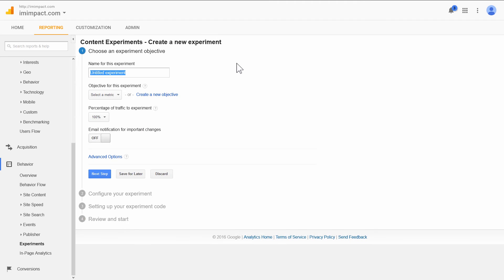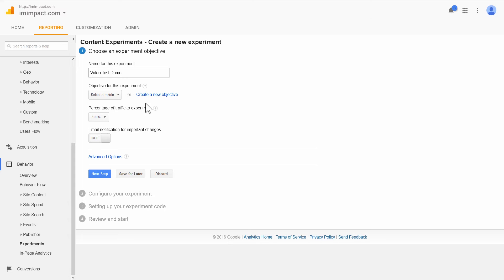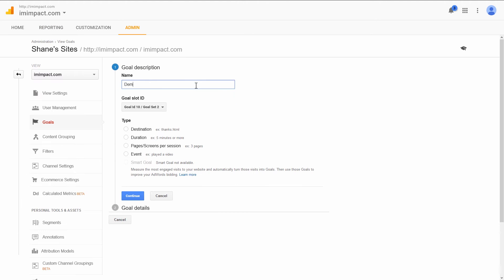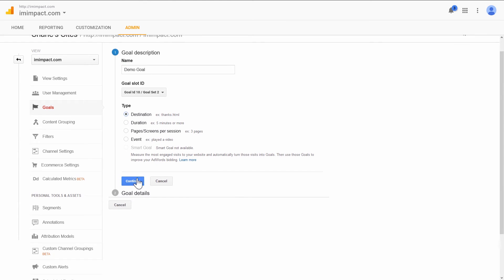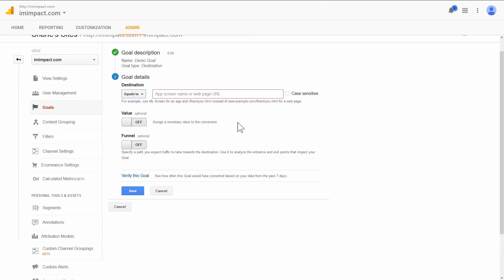This is how we set up our A-B test. You give this experiment a title, video test demo. And now it will ask you for an objective. So that's the conversion goal. So what you can do is you can create a new objective. So this would be Demo Goal. And what you want to do is set a destination as the goal. And then click on Continue.